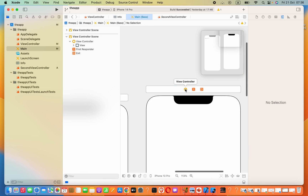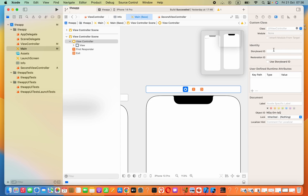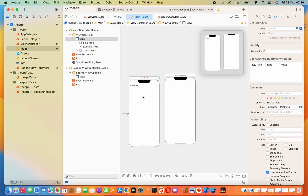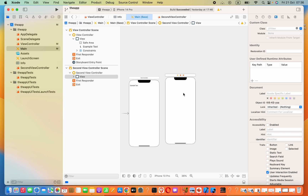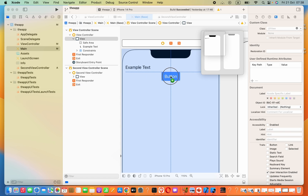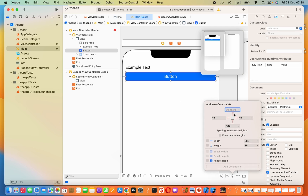Now we have to connect this file with our storyboard. To do that, press on the yellow icon, then go to the Identity Inspector section and select your class name — in this case, SecondViewController. The next thing is we have to add a button so we can navigate to this page. Press on the Library button and drag the button onto the storyboard.